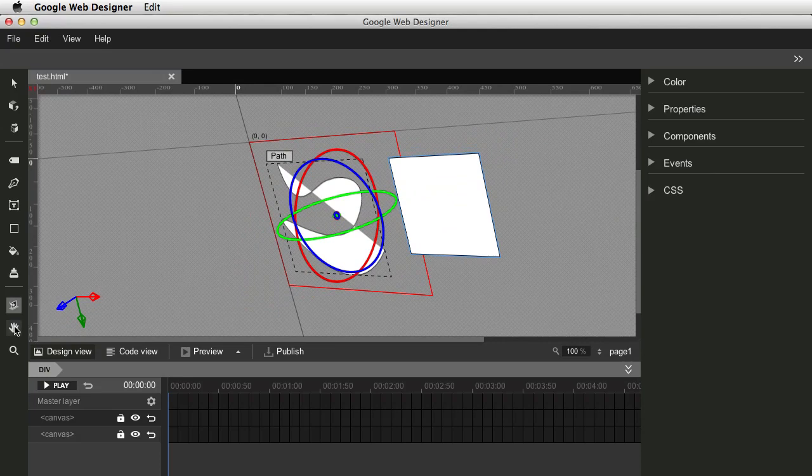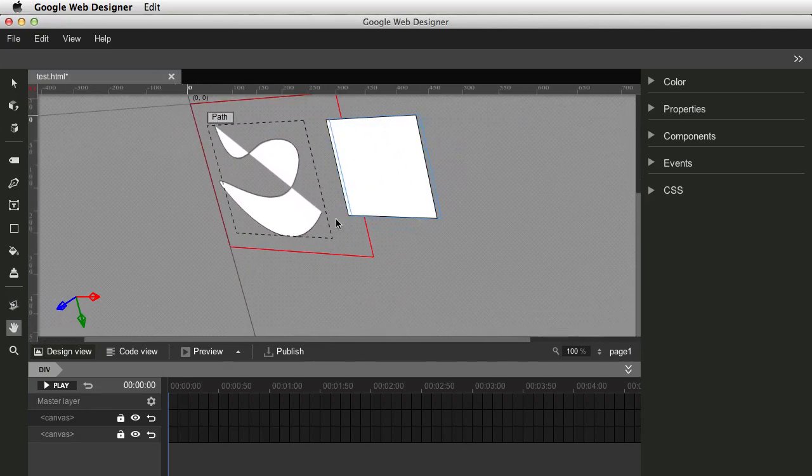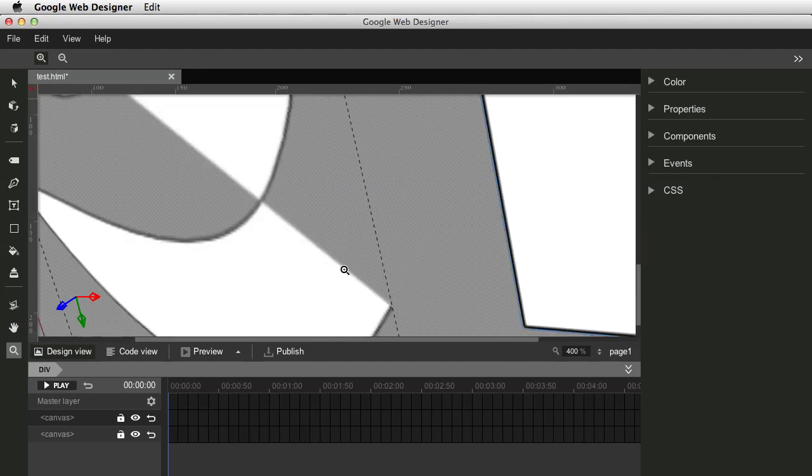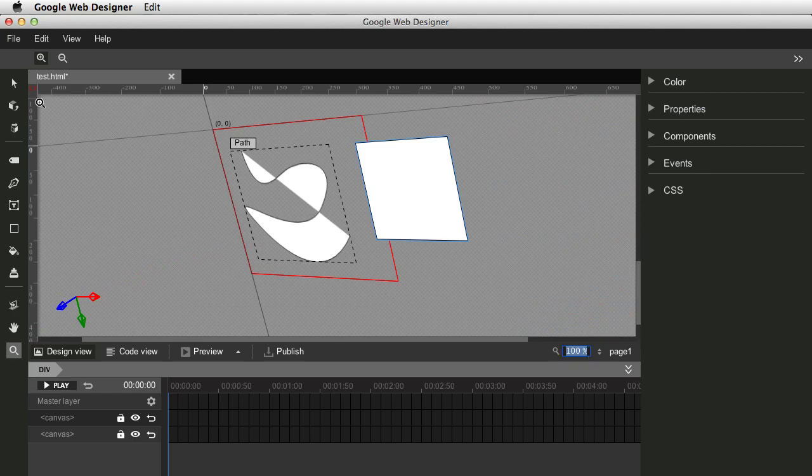Hand tool to move stuff around, basically. And a zoom tool. All right, so there you go. So let's go back to 100% here.